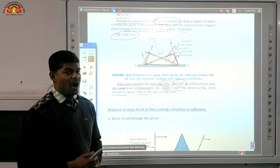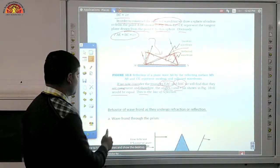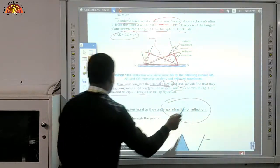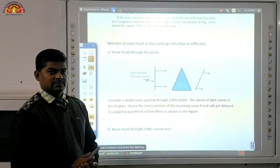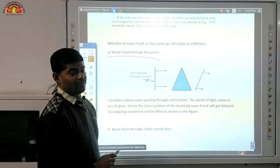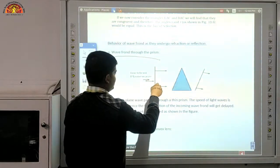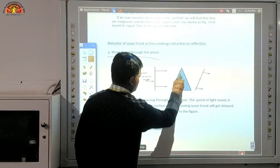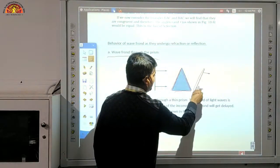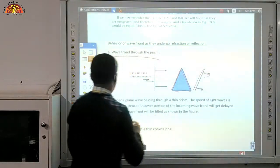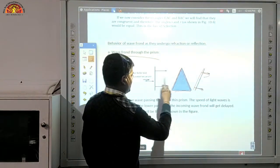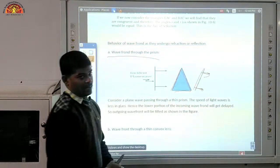Now come to the behaviour of the wavefront as it undergoes refraction or reflection. First, the wavefront through a prism. Suppose this is the incident plane wavefront and this is your prism. The secondary wavefront after the prism refracts the wavefront, and we will find the wavefront in an inclined manner — in this direction, inclined.